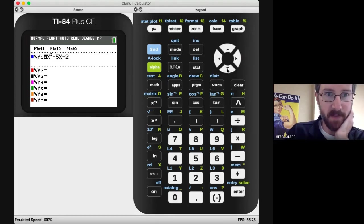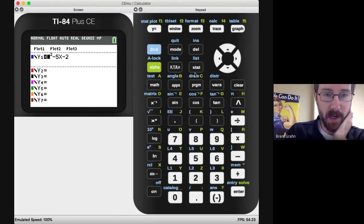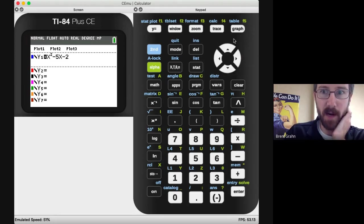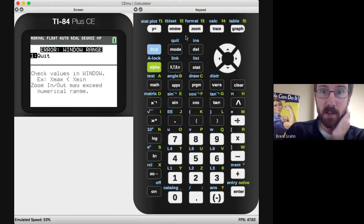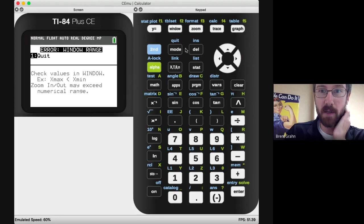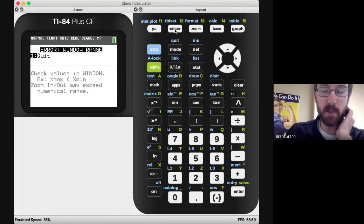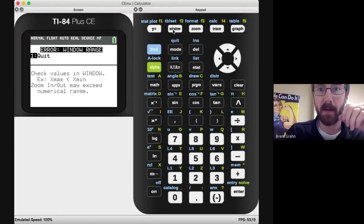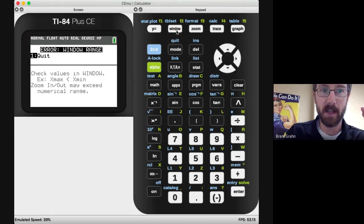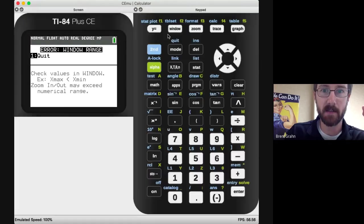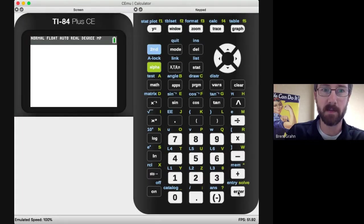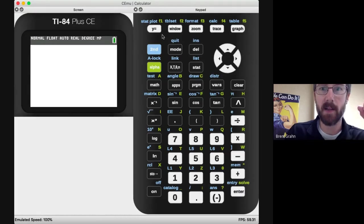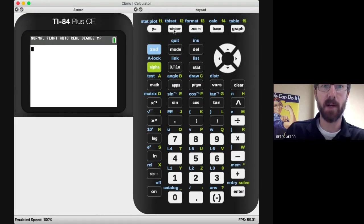Now I've got a basic equation in here that I want to graph. If I click the graph button, the top right button, I've got an error window range. Now I'm going to show you two things here. There's a window button up towards the top left where my cursor is. If I click on that, actually hit enter to quit, and then click on the window button.